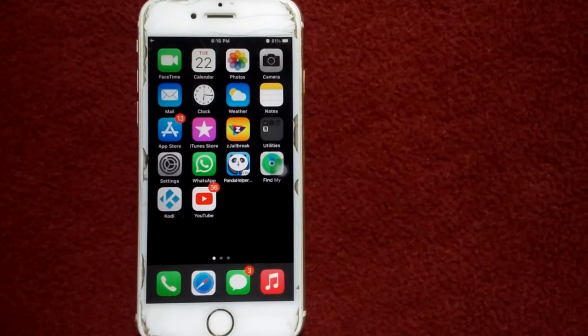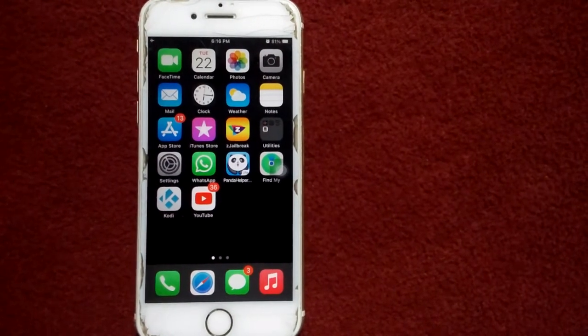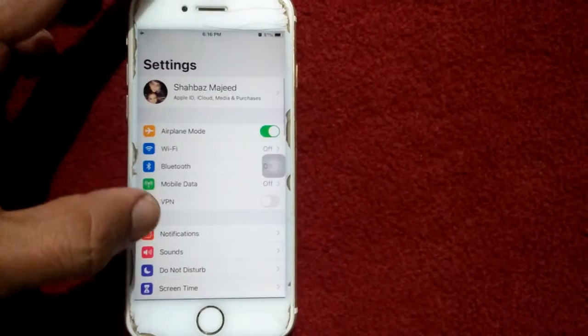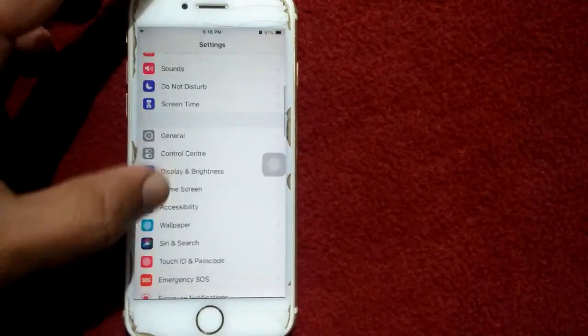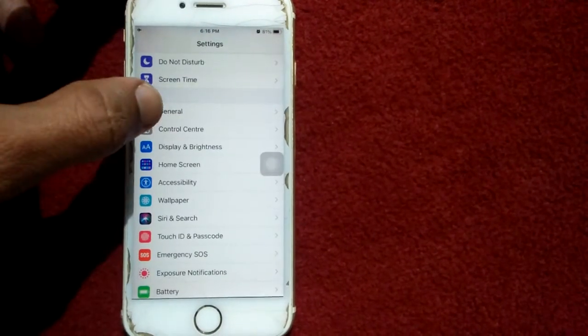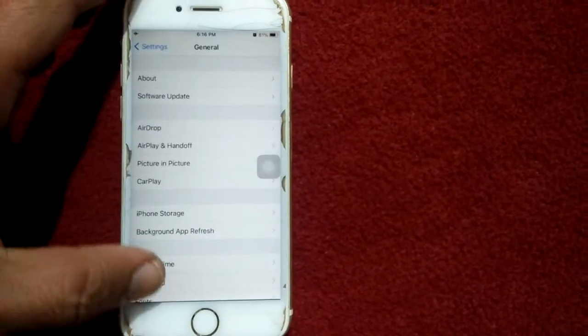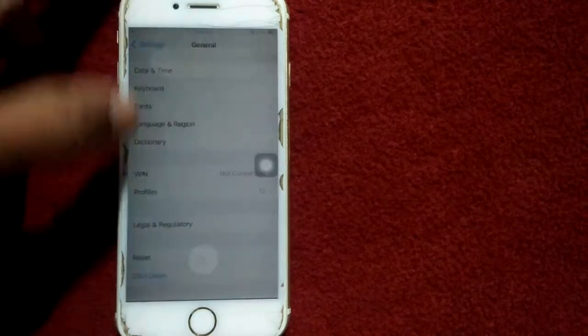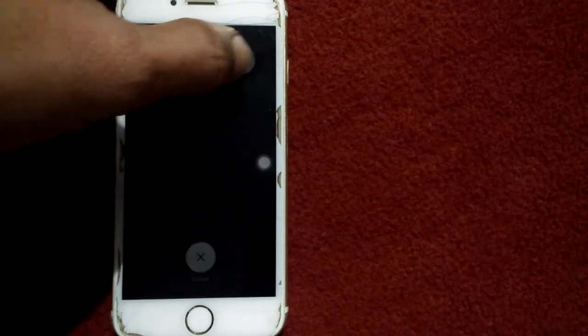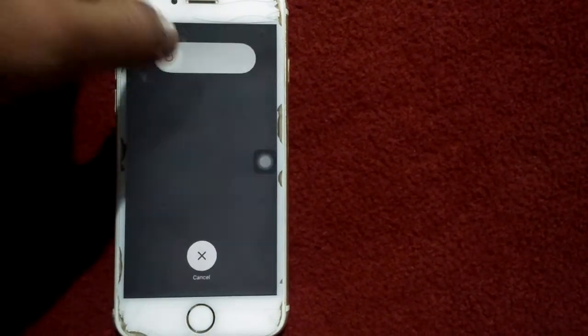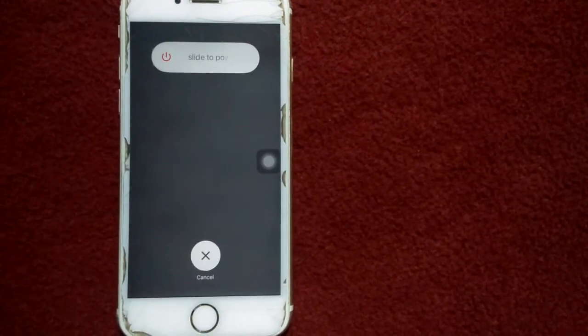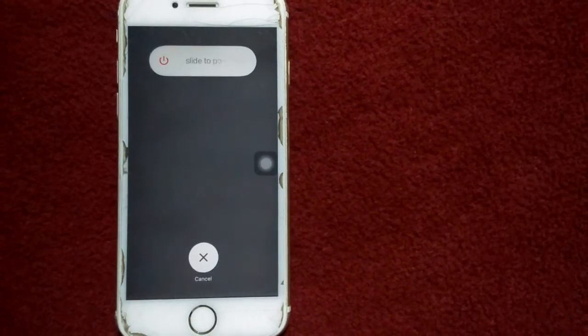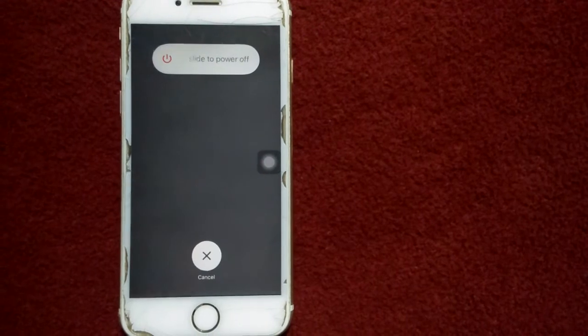The first thing that we have to do is restart your iPhone. For that we have to go to settings, scroll down, find and tap on general, scroll down and tap shutdown. Drag the slider to power off, wait for a couple of minutes, then turn on your iPhone.